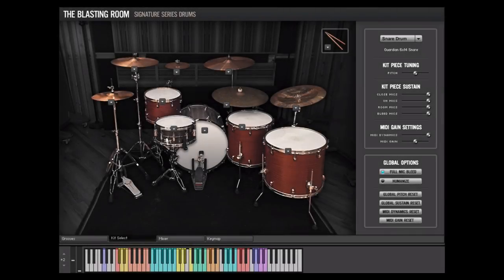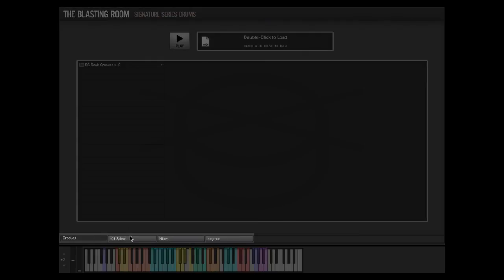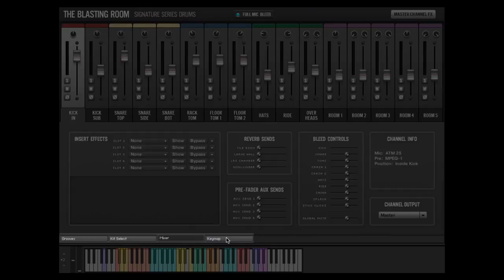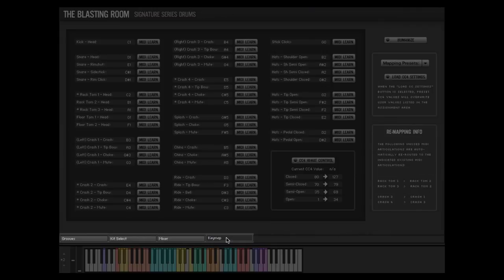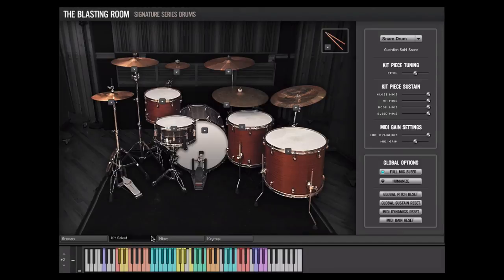All of the functionality of the Blasting Room Signature Series Drum Instrument is accessible via four interface tabs: Grooves, Kit Select, Mixer, and Keymap. In this video, we will demonstrate the features of the Kit Select tab.